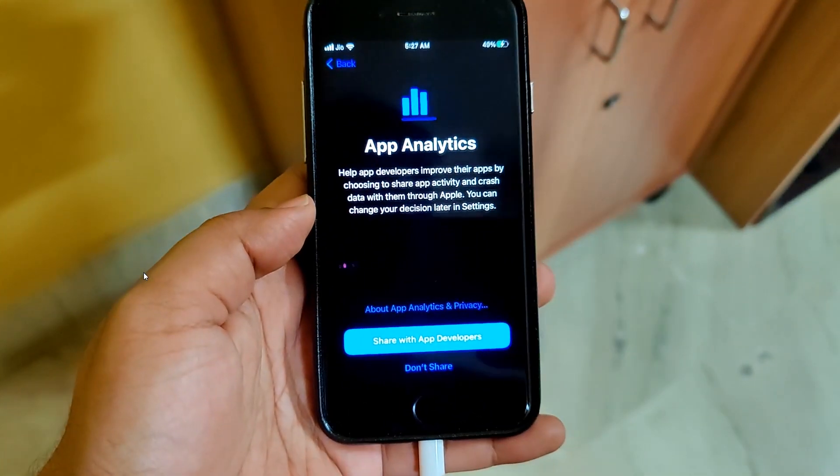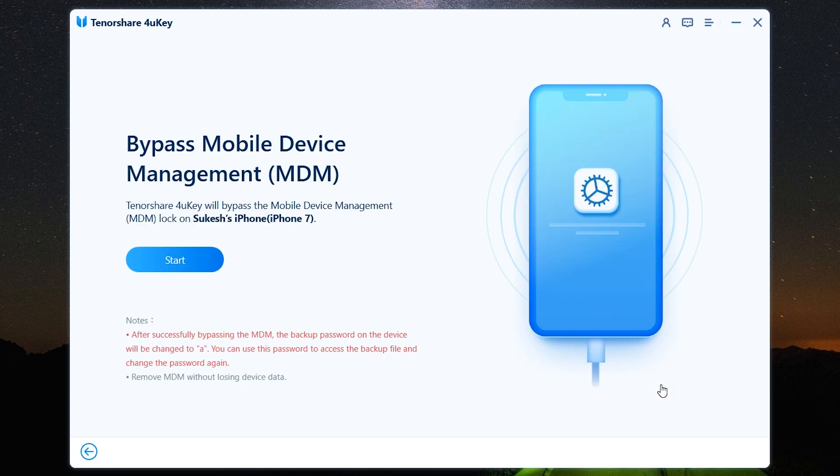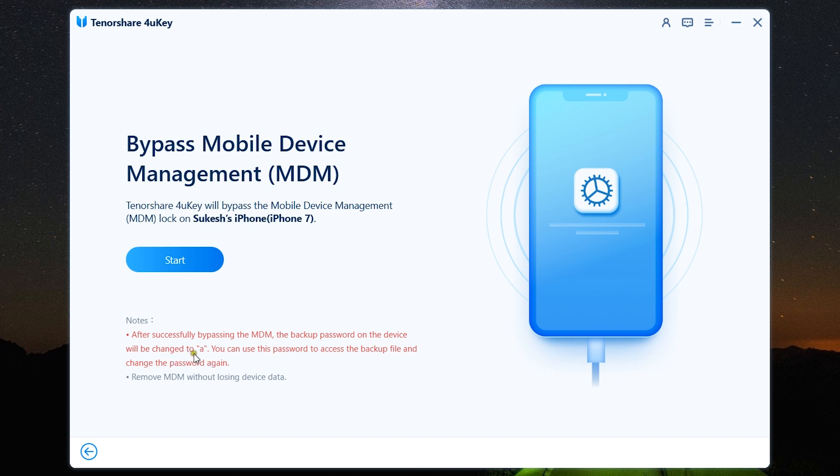Lastly, let me show you how to bypass MDM from your device. Before you start, there are some notes. After successfully bypassing the MDM, the backup password on the device will be changed to small 'a'. You can use this password to access the backup file and change the password again, and removing MDM will not lose the device data.